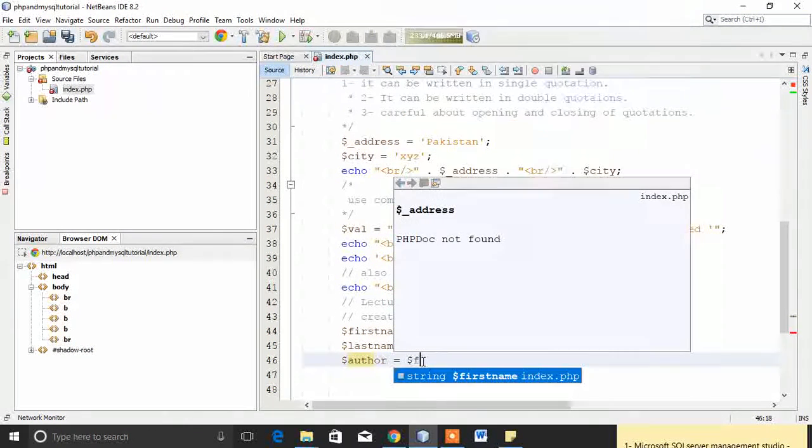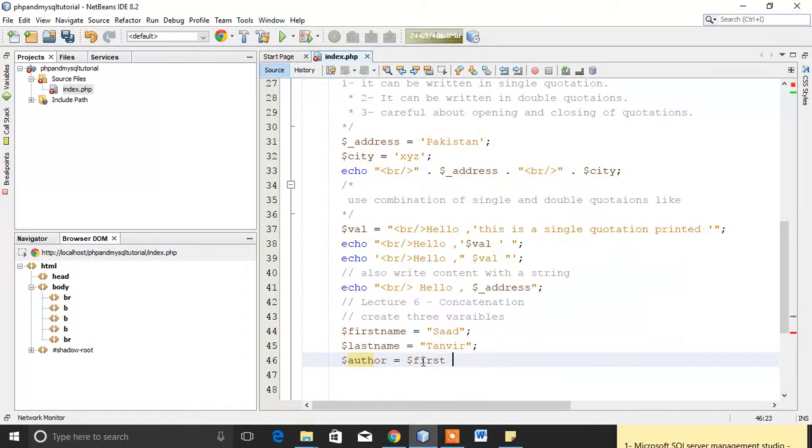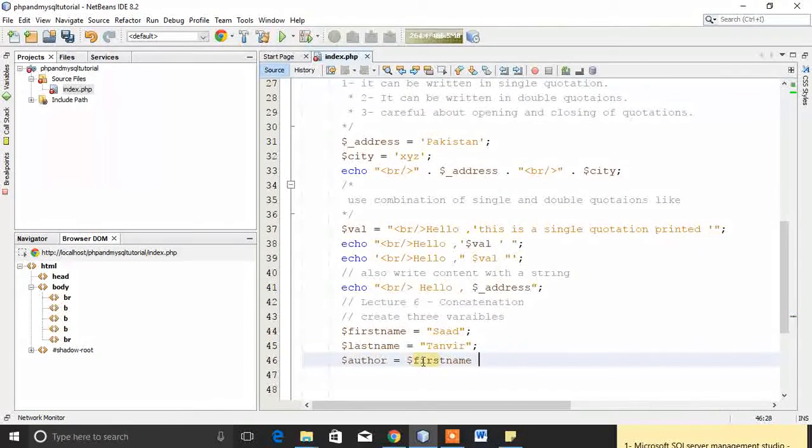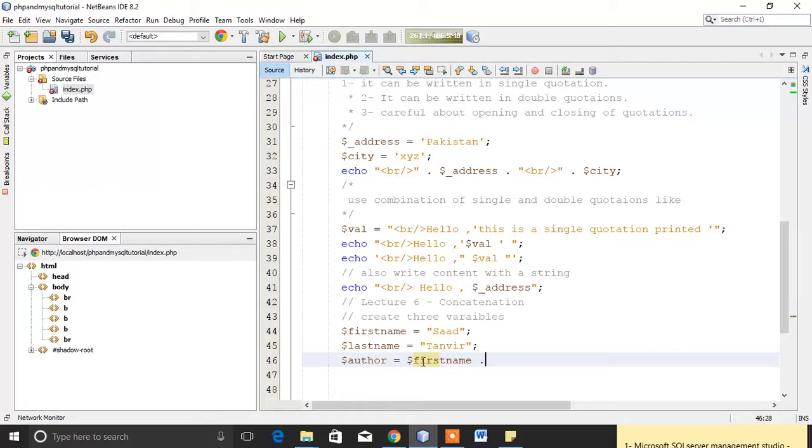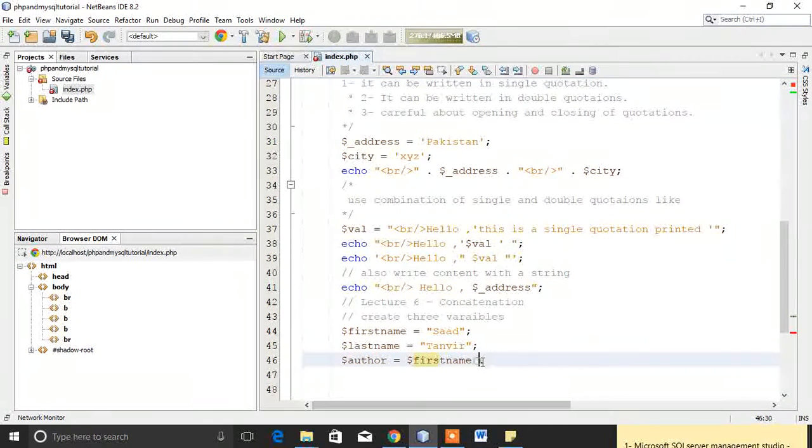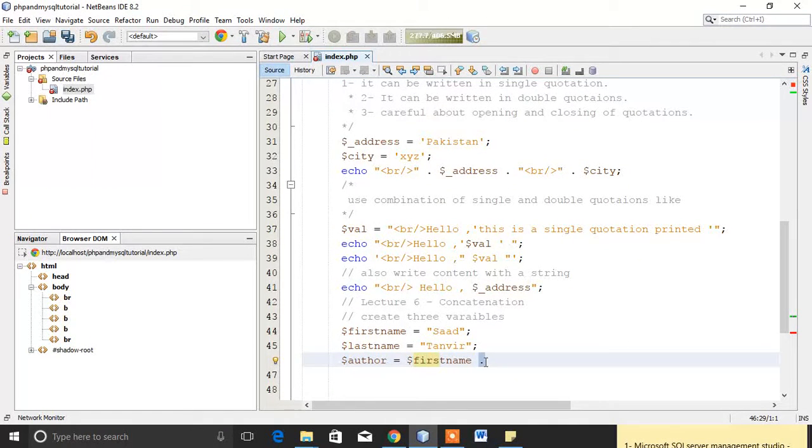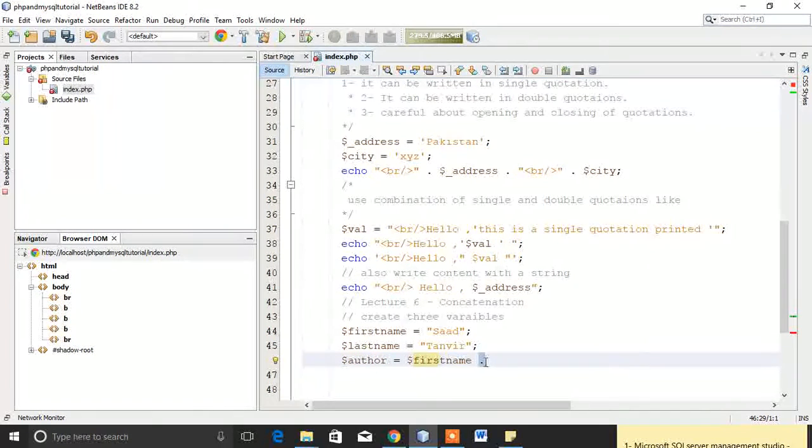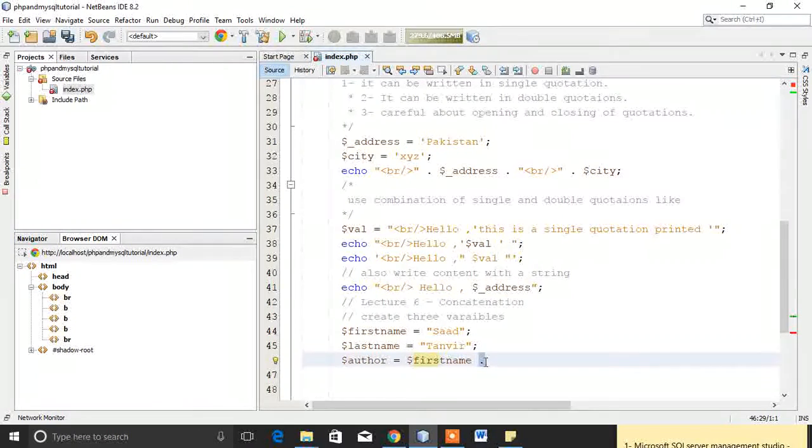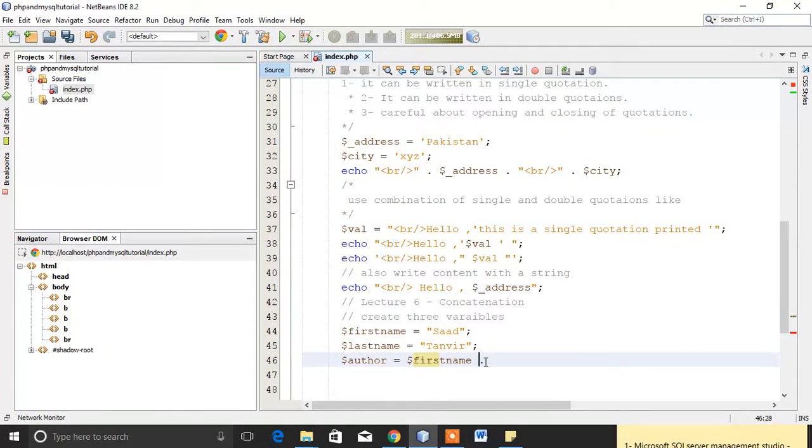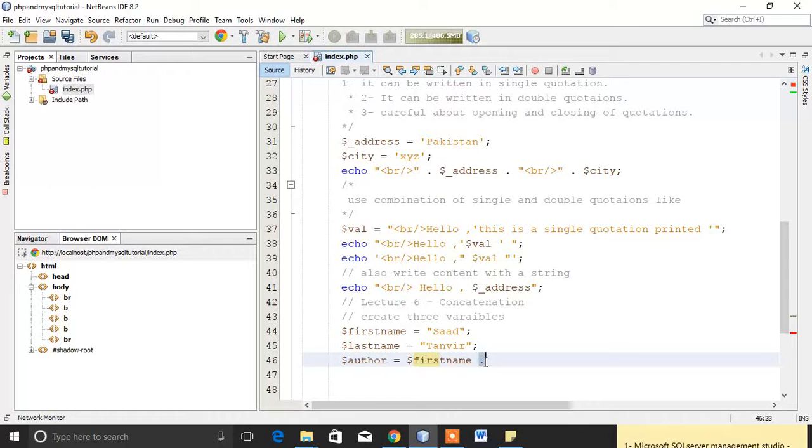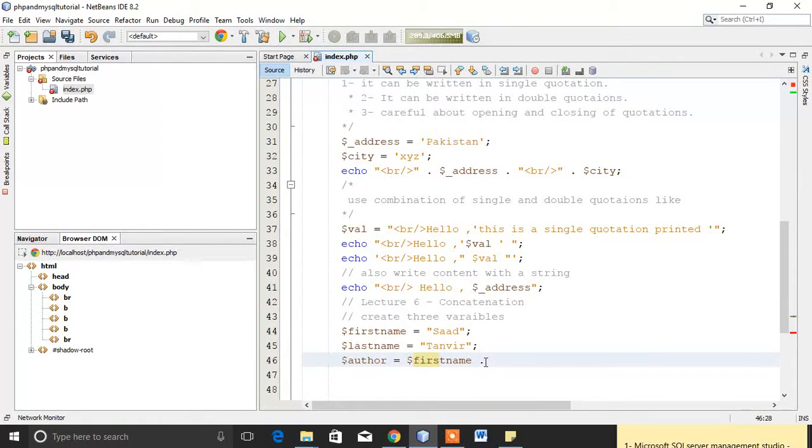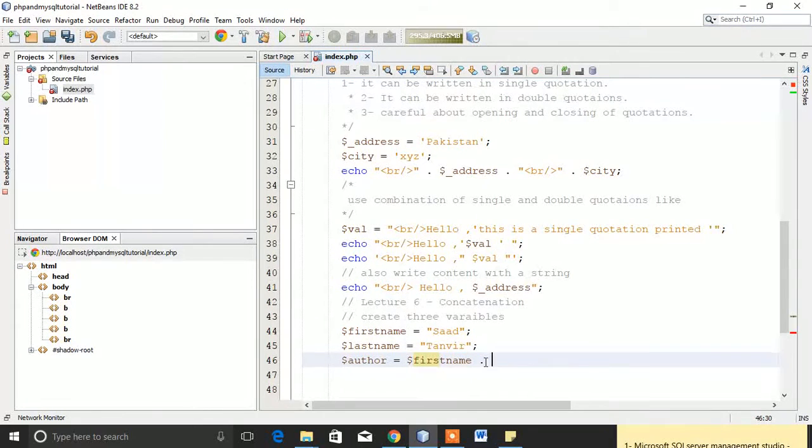I will write first_name, then I will use dot. Actually this is a concatenation operator, which is called as period. We can normally call this dot, but its syntax in programming language is also known as point and concatenation operator.